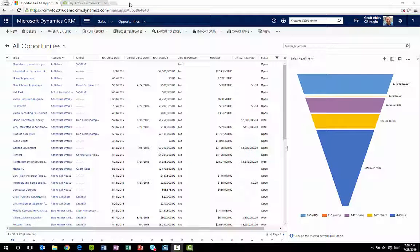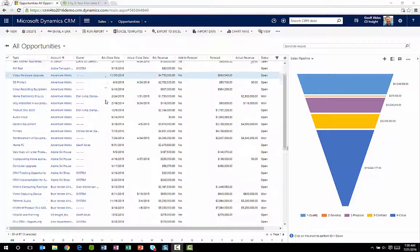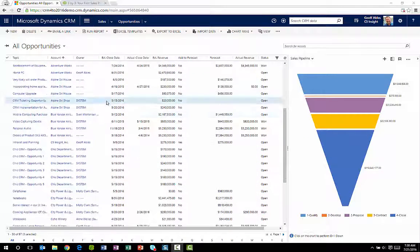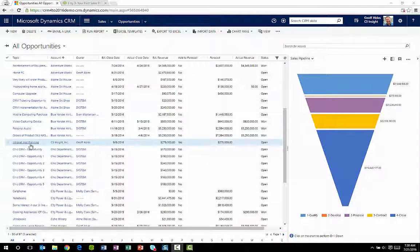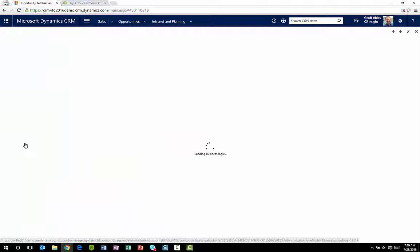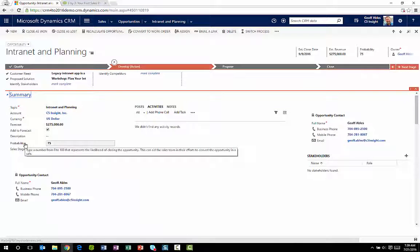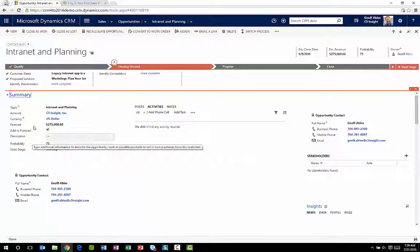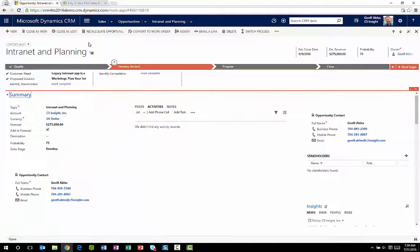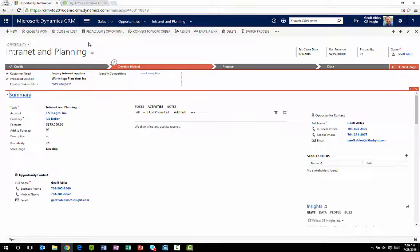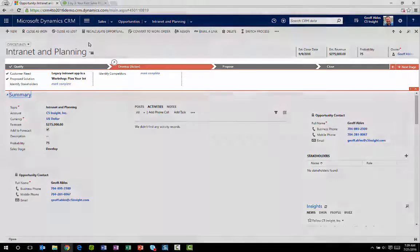One of the most significant additions to CRM since version 2011 is business process flows. Business process flows can be added to any form in CRM. We'll look at it on the opportunity form, but they're a way of prompting your user through a process.